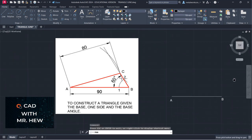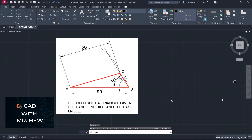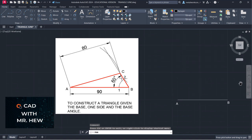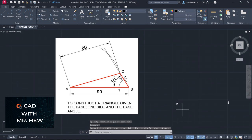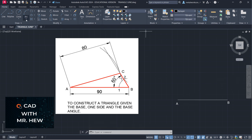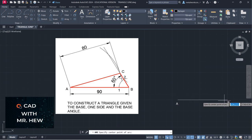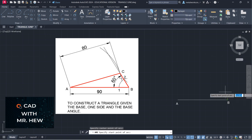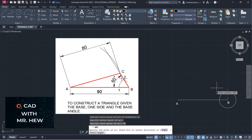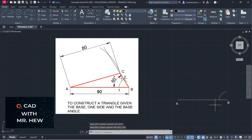At B, we're going to construct the angle at B — the 60 degree angle. So we're going to go arc, center, start, end. The center would be at B, and the radius would be 15 millimeters.